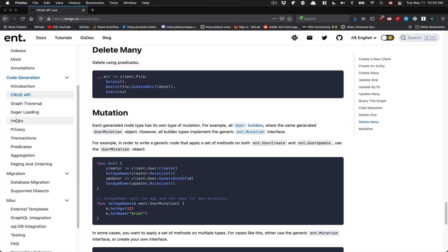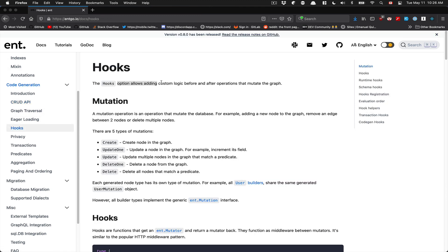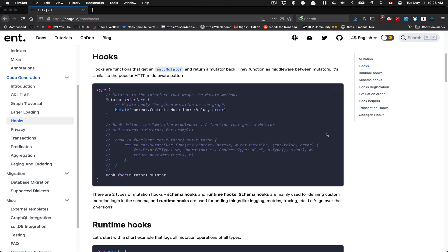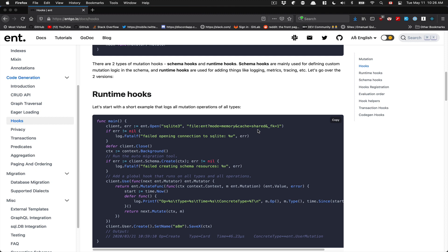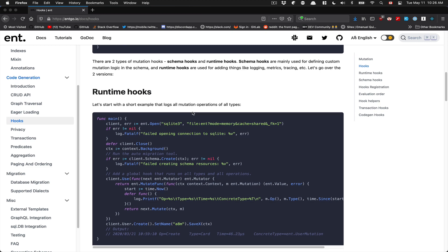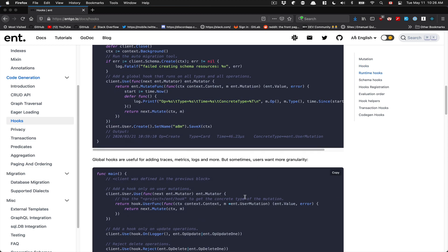Another thing I like is hooks. Hooks are an option to allow custom logic before and after an operation. For example, after a user is created, you want to add the password hash or something like that. So you can plug more logic into this ORM layer — now it's going to manage much more than just creating records.